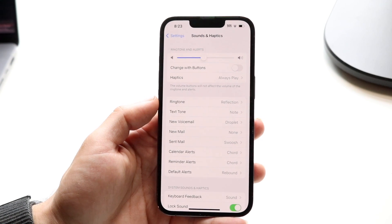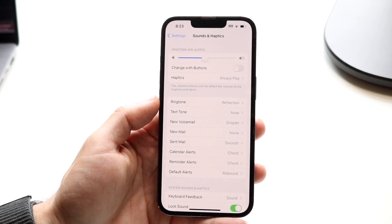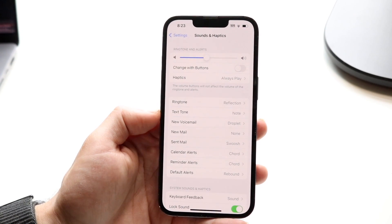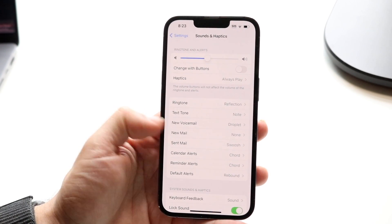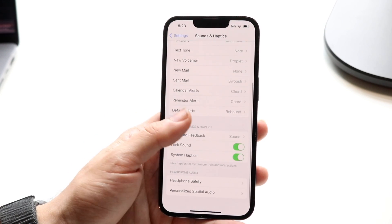At the very top you're going to see things like ringtone, text tone, and all these other things across the board here.